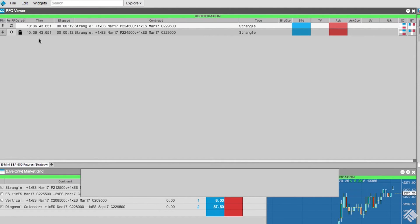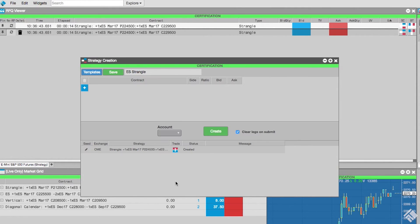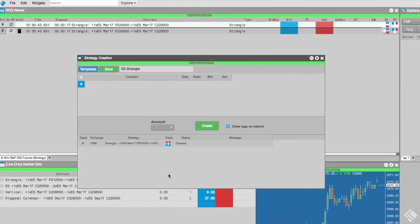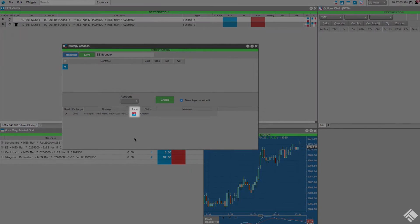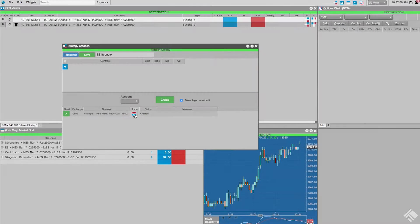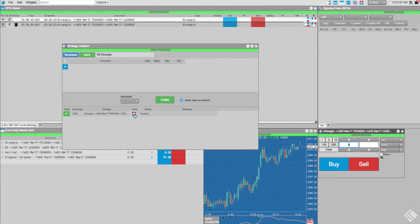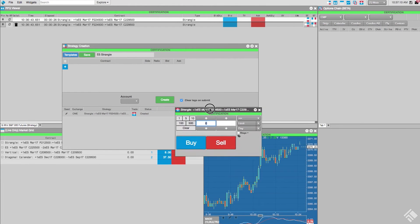In addition to clicking the bid quantity, bid, ask, and ask quantity fields in the RFQ viewer to trade our strategy, we can also now click the trade icon in the strategy creation widget to launch a floating order entry widget.